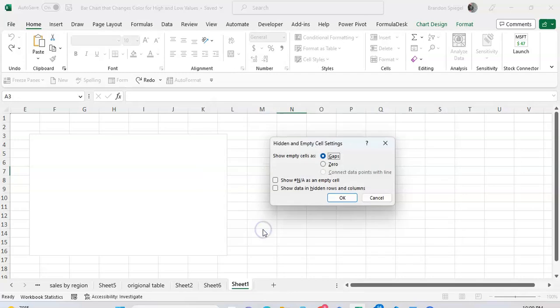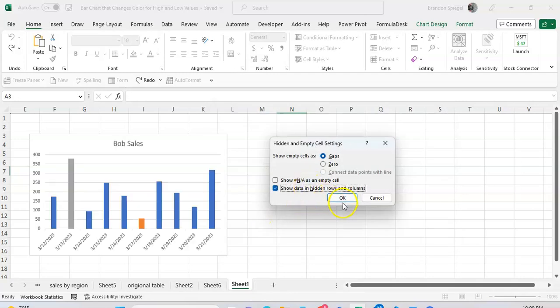And then after that, you will see this little screen pop up. Click hidden and empty cells, and then click show data in hidden and empty cells, and click OK.